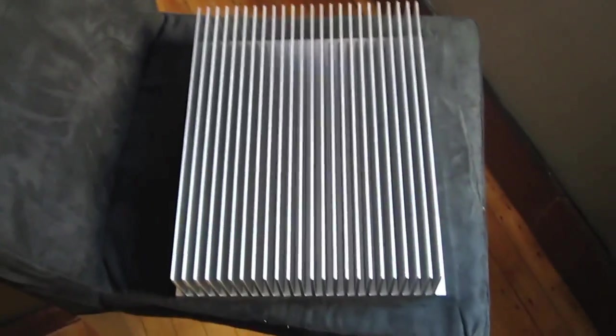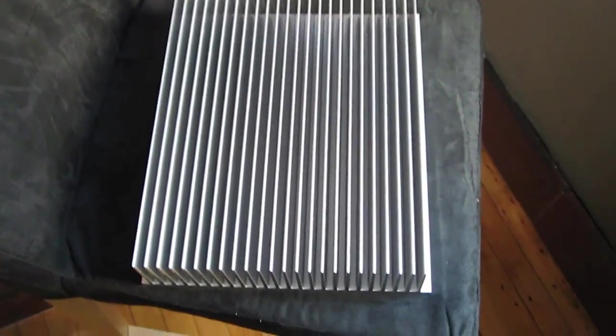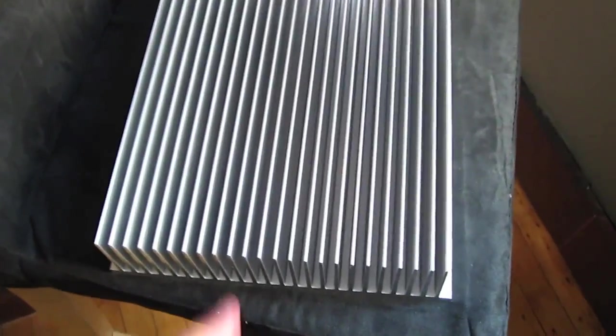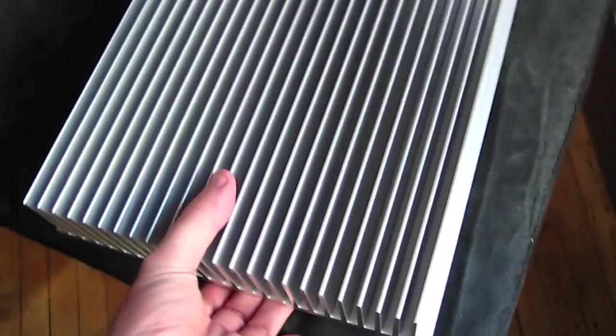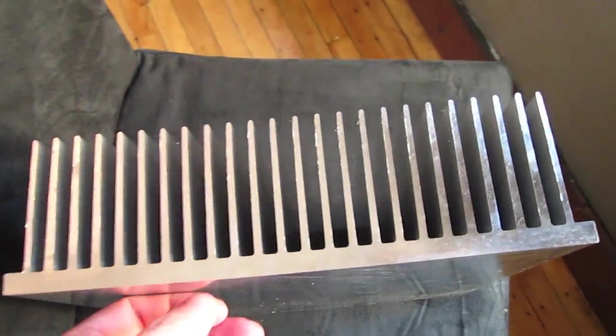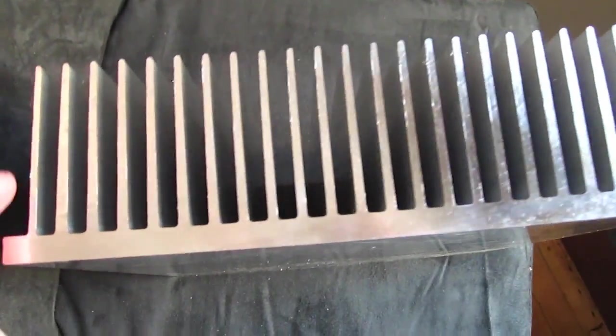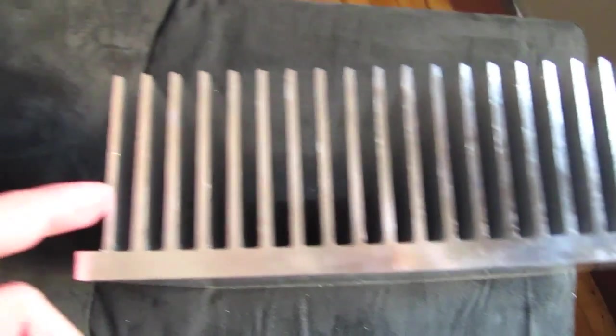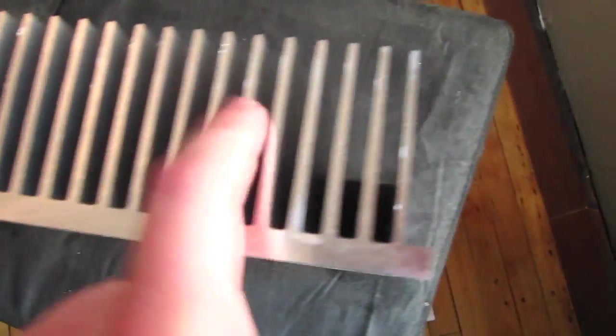This is a 12-inch piece of a 10-inch and some change extrusion. And there are 24 of these fins that go the entire length all the way down like that.